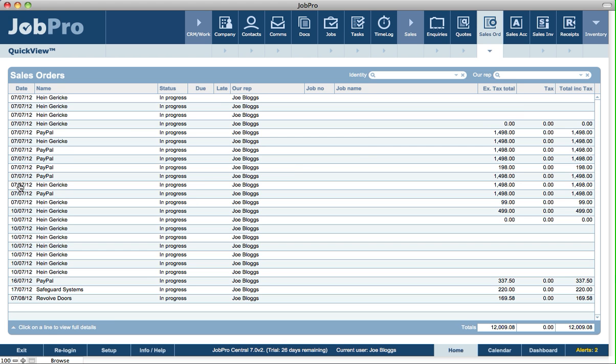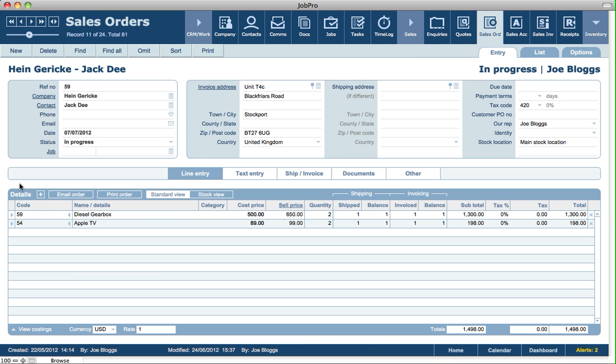We can then click on a sales order to view it. The sales orders module is ideal for a couple of reasons. One of them is simply if you just want to create an order with all the details for the customer, and then you can email or print that order where you can get them to sign the sales order and send that back to you.